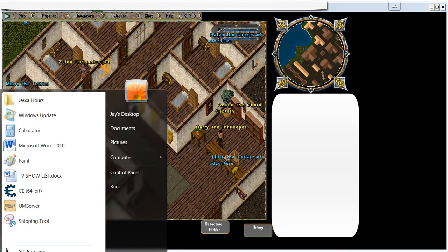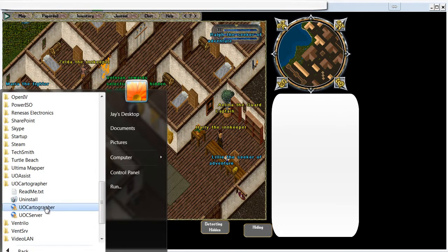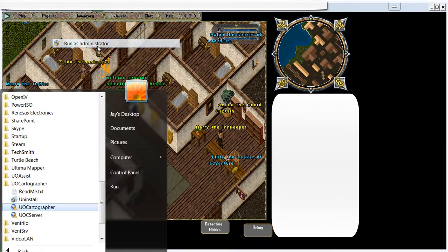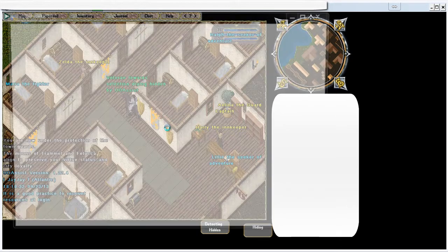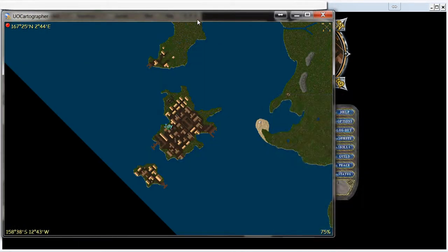I'm already signed on, so go ahead and go back to UoCartographer. Right click UoCartographer and run it as administrator. Then the map should be showing and it shall show you on the map as well.